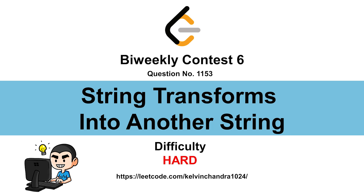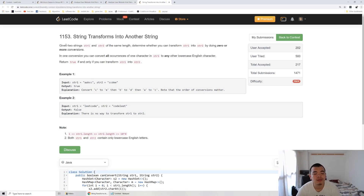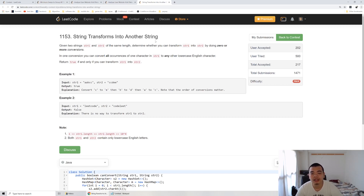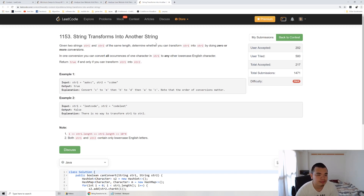Hi everyone, Kelvin here. Let's discuss the biweekly contest question number four: string transform into another string. We are given two strings, string one and string two, and asked to determine whether string one can be transformed into string two with zero or more conversions. The number of conversions is unlimited. If you can convert it, return true; otherwise return false.